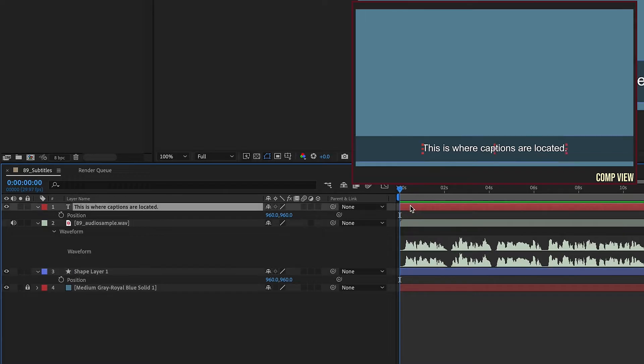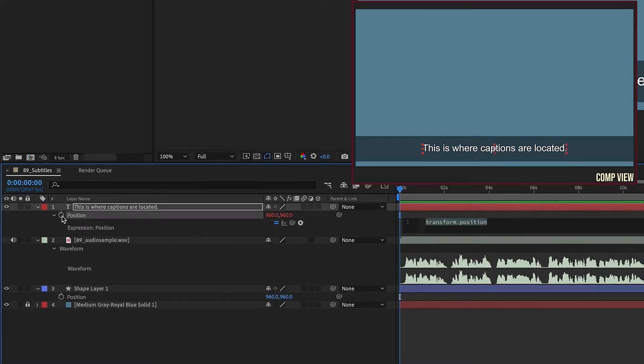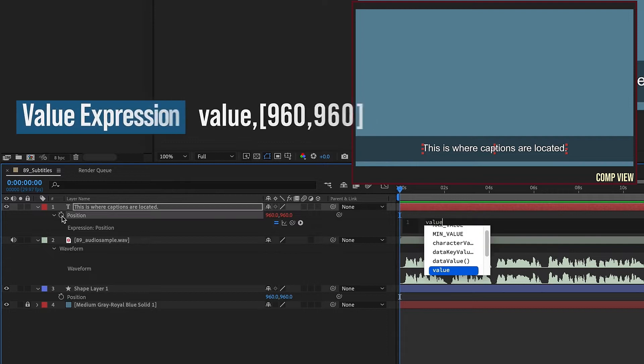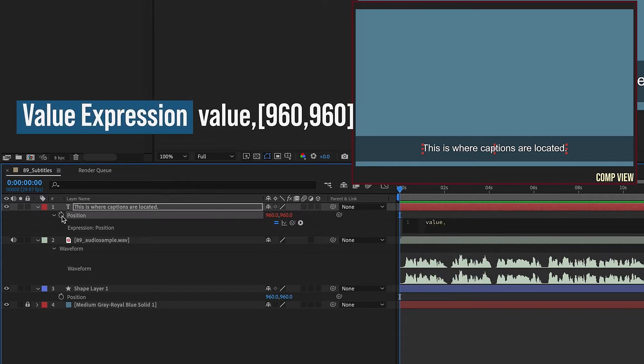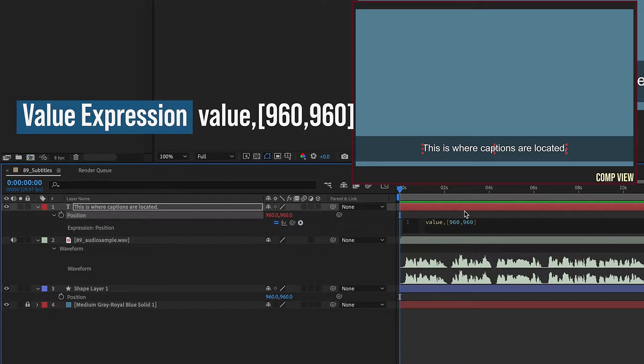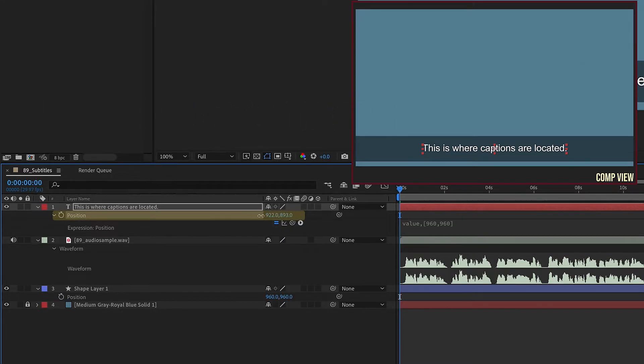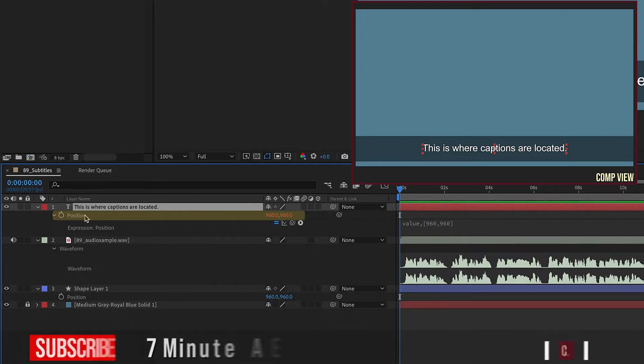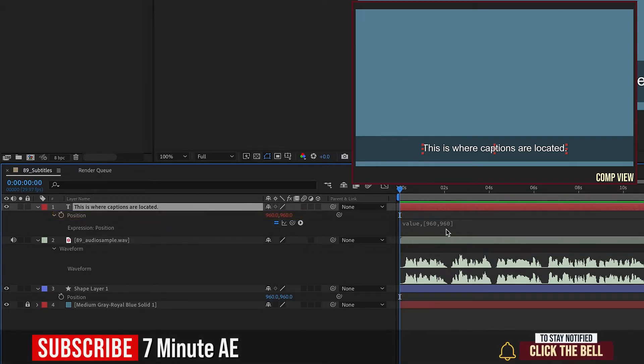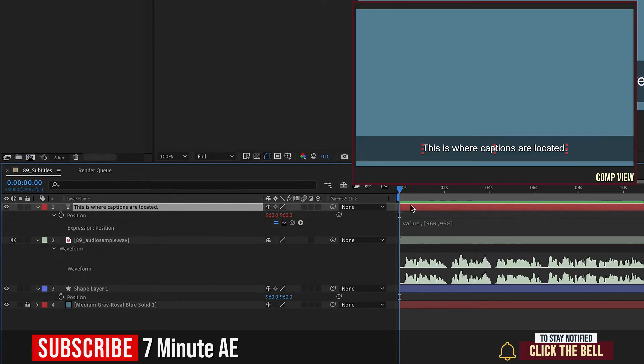So let's go back to the very beginning of this layer, and now let's Option or Alt click on Position and just type value, comma, open bracket, 960, comma, 960. We have a closed bracket that should finish that expression off. Notice now I can't move my position at all using my position setting for the layer because we've set our value to equal this at all times. Where the trick comes in is what we do when we want to change our text to the next sentence.